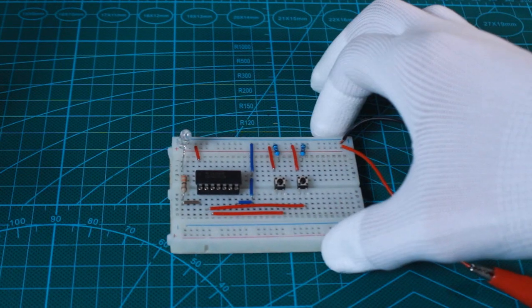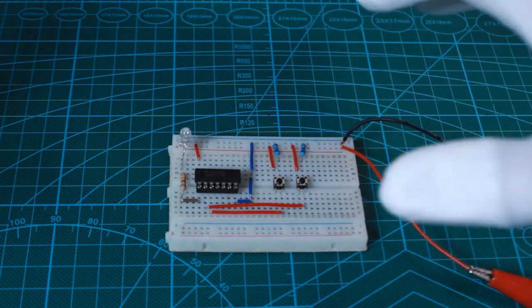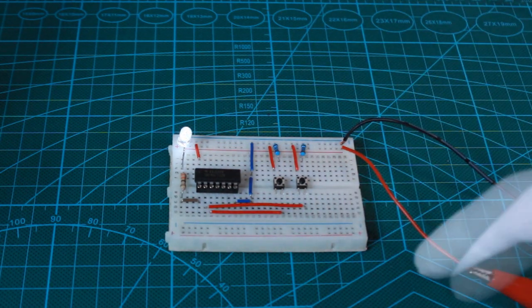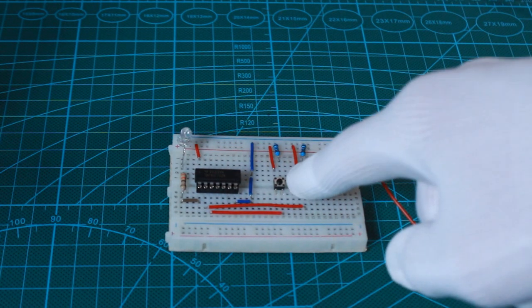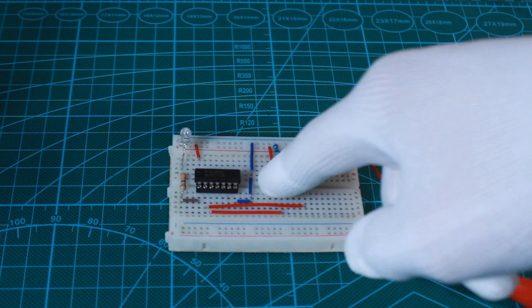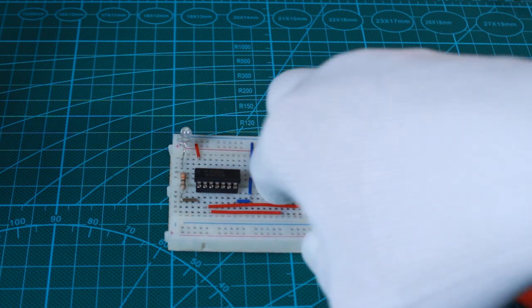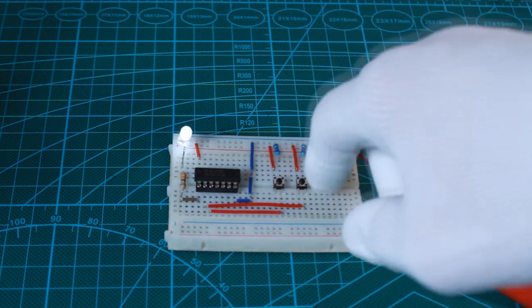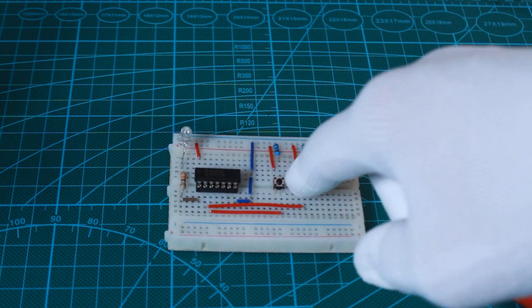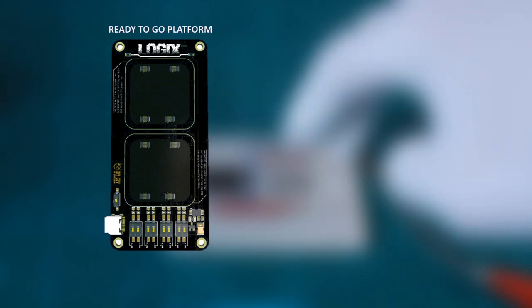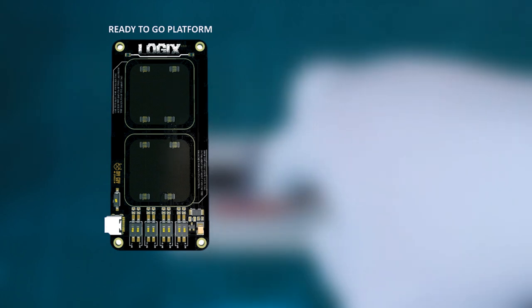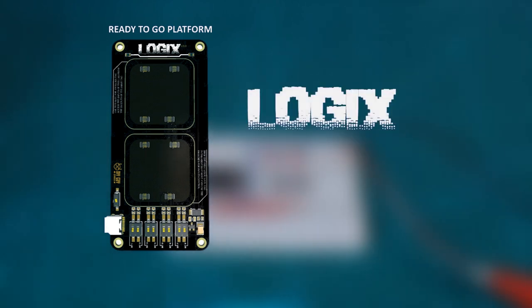Initially I attempted to make the gates perform on a breadboard, however I realized that I could design a circuit that could receive any logic gate and produce the output signal based on the used gate. This led to the idea of designing the Logix circuit board.